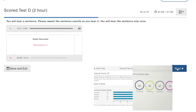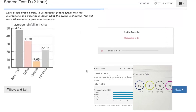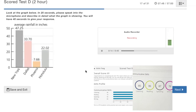This picture gives information about average rainfall in inches, including New York, Dallas, Phoenix, and Honolulu. According to the picture, the highest figure is in New York, which is about 47.25 inches. According to the picture, the lowest figure is in Phoenix, which is about 7.66 inches. According to the picture, different cities have different figures. In conclusion, this picture is interesting.